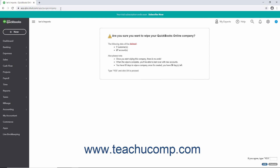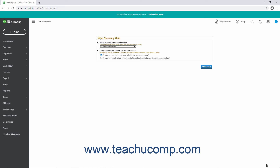This page lists the data to delete. In the lower right corner of the page is a text box into which you must type yes, and then click the OK button to start the data purge process. Otherwise, click the Cancel button to return to the Dashboard page.